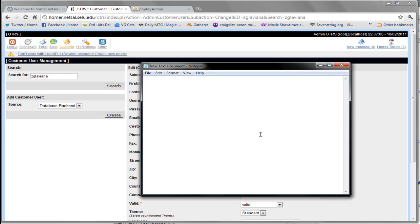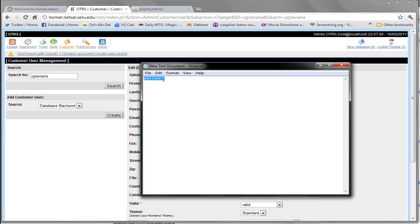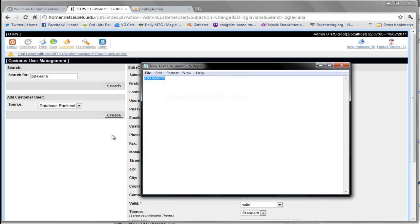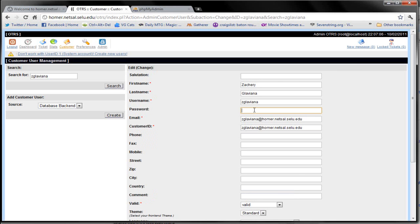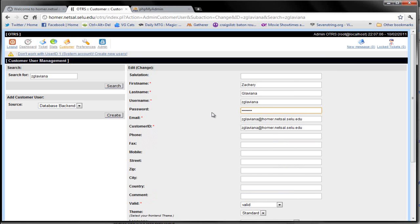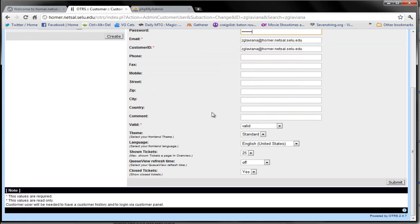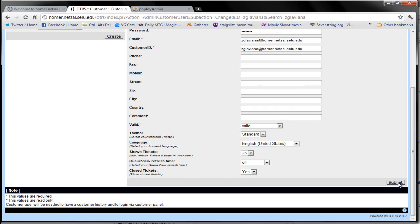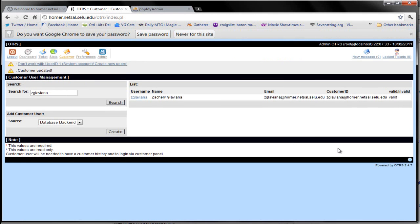So the best thing to do is to type your password in using a notepad or text document and you're going to want to copy it and paste it. Then you're going to come down here and hit submit. As you can see our customer was updated, which is me.